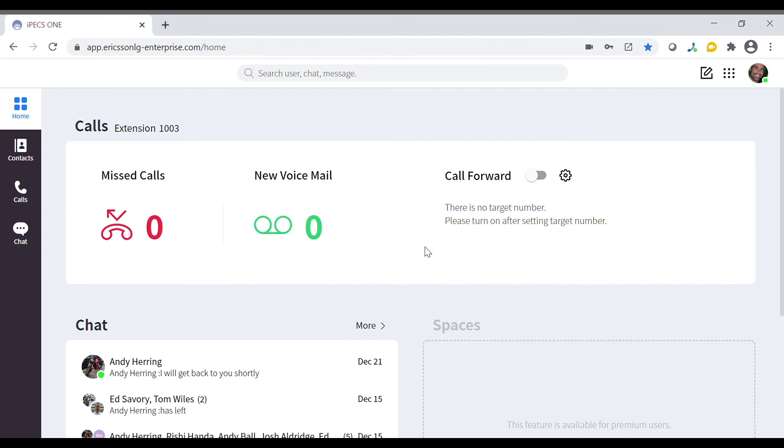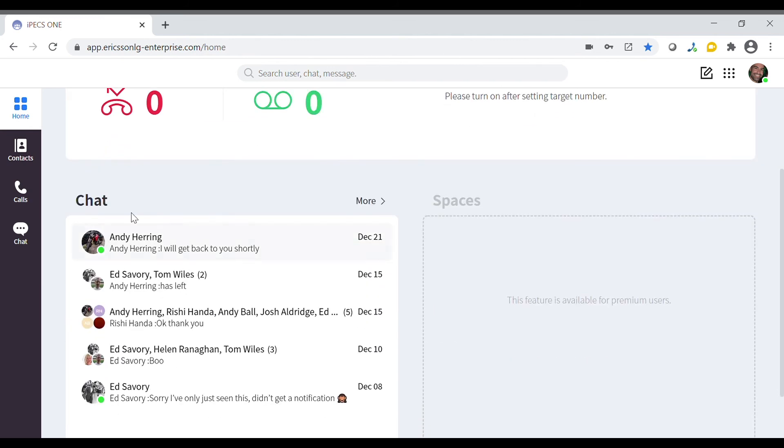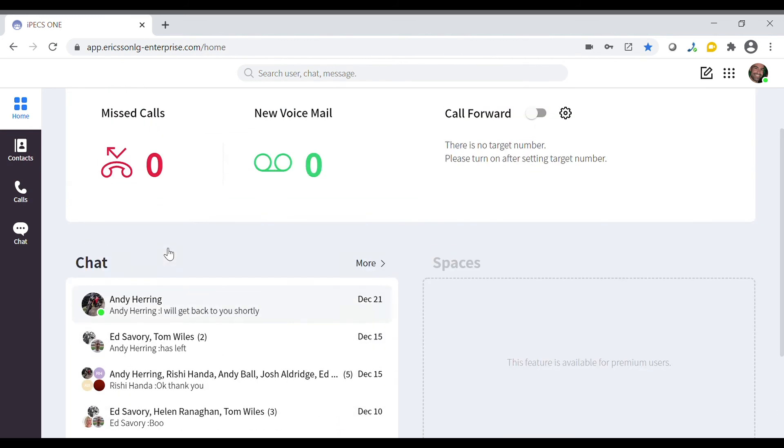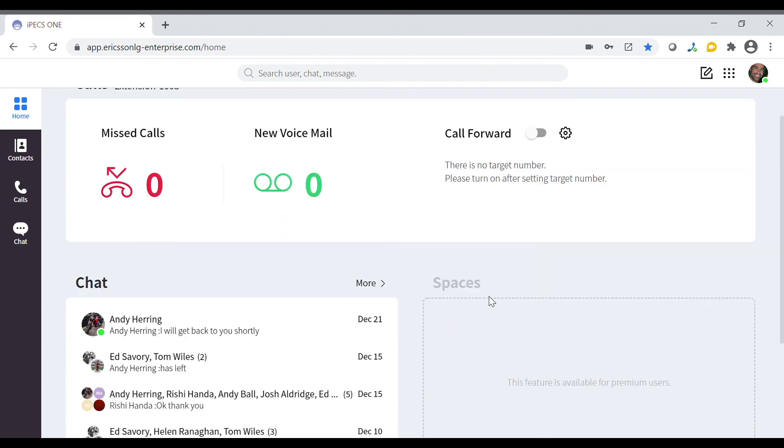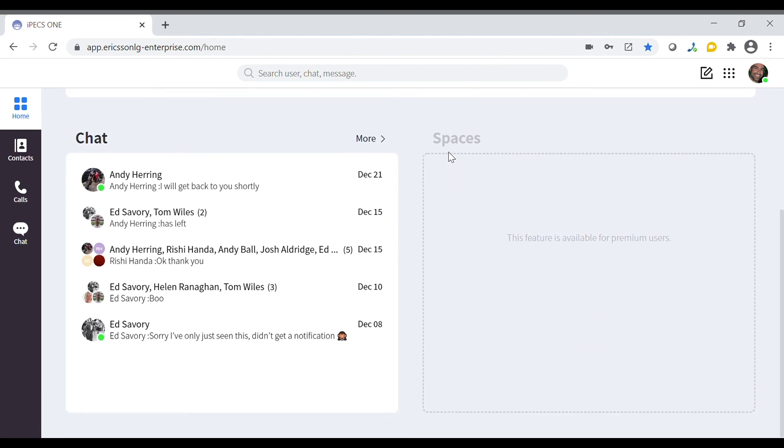The home screen also shows you most recent chat conversations as well as the new spaces section which will be added in 2021.